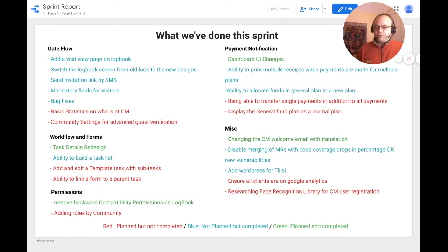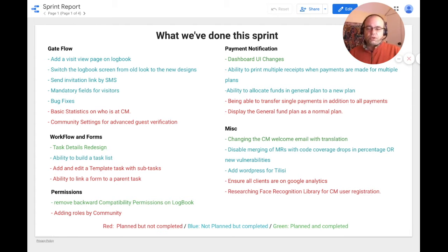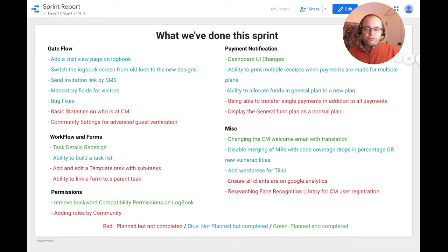This is the engineering summary update for the sprint ending on November 23rd, 2021. This sprint, we worked on GetFlow, forms and workflows, permissions, payment notification, and miscellaneous tasks.